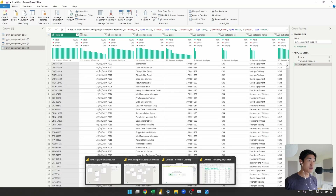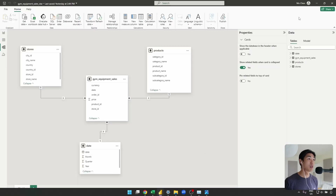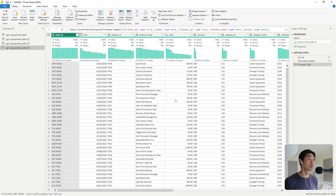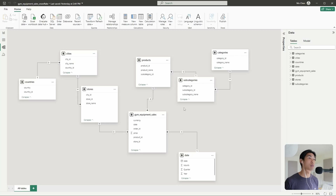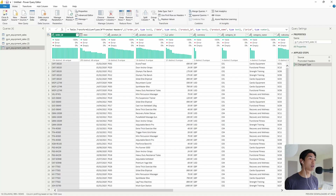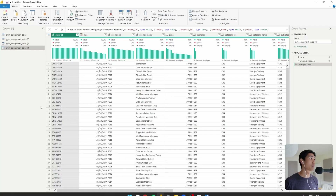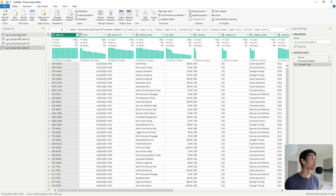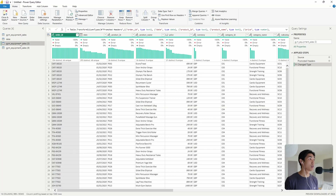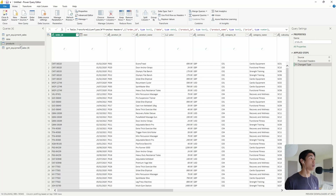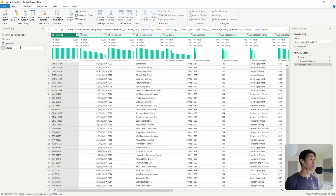To save myself some memory, I'll close those other files. Back in Power Query, I'm going to call my first duplicate query the date table, then the second one products, and the third one stores.